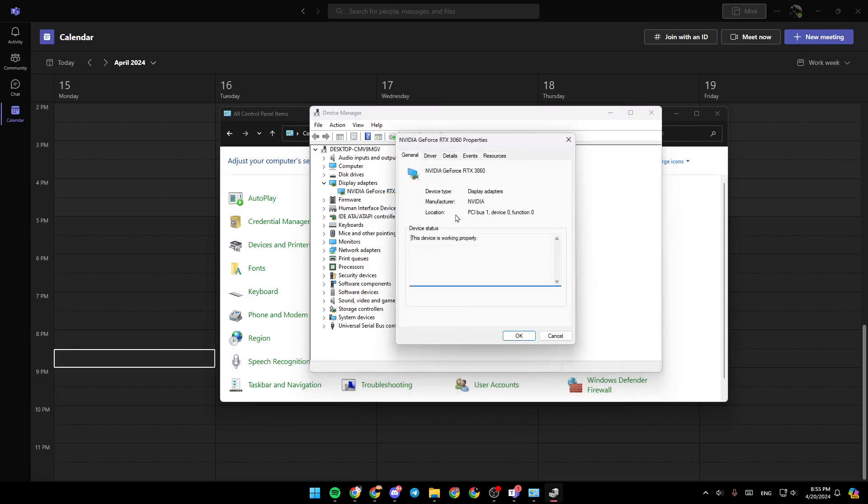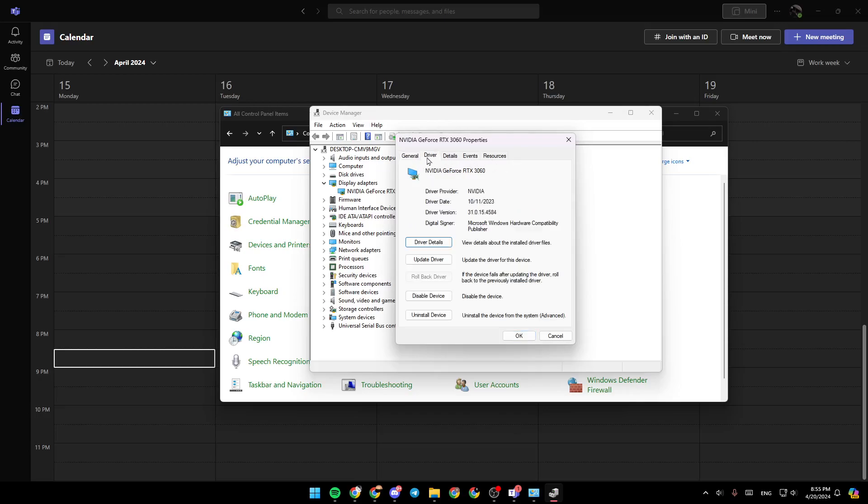Go ahead and click on properties. Then right here, you're going to find general driver, details, events and resources. Go ahead and click on driver. And then right here, you're going to find driver details, update driver and disable driver.